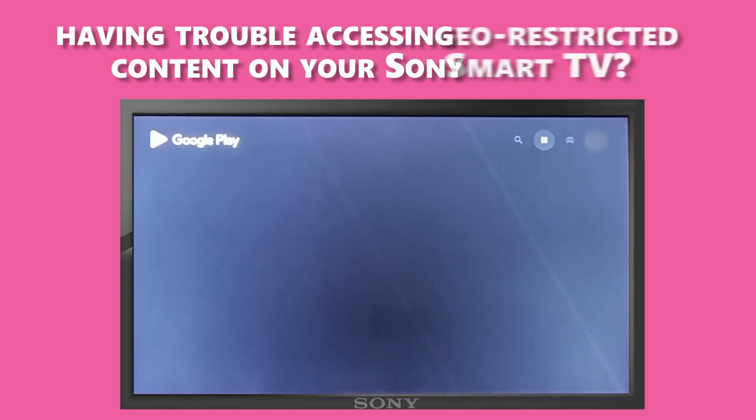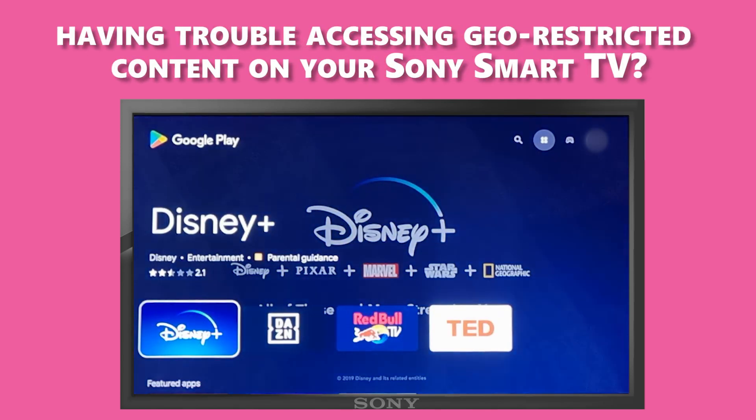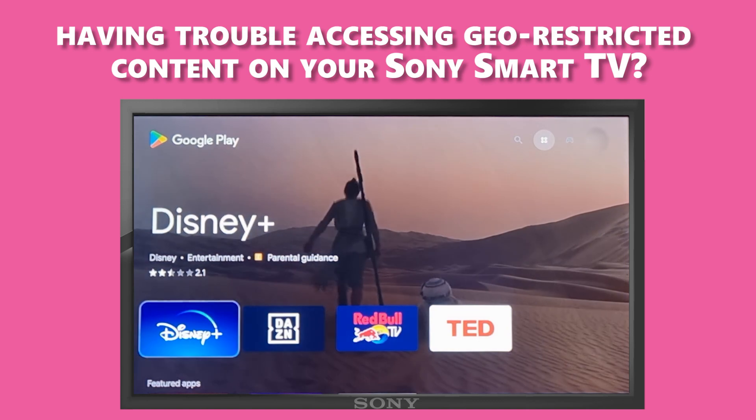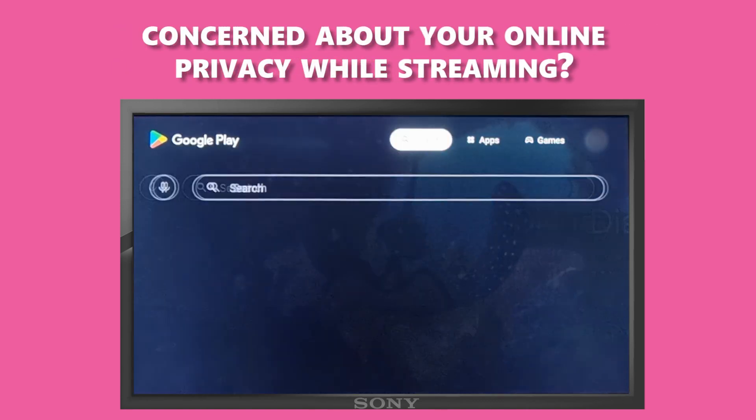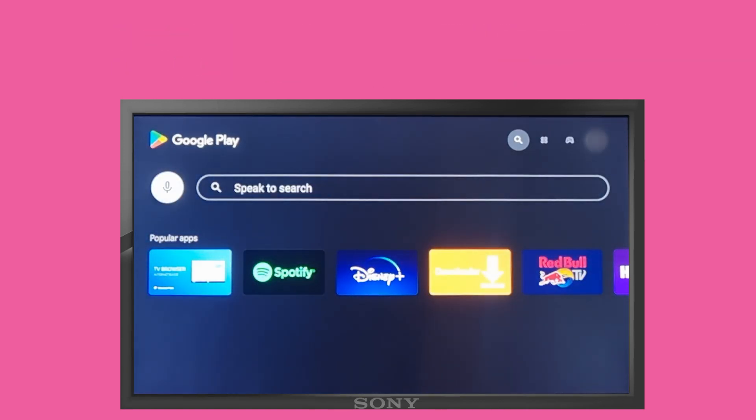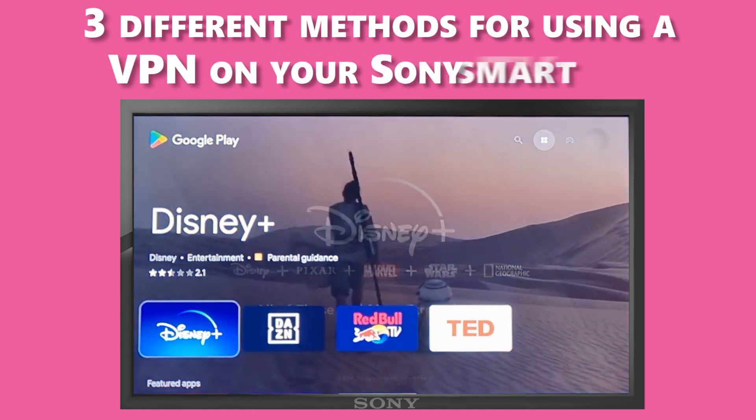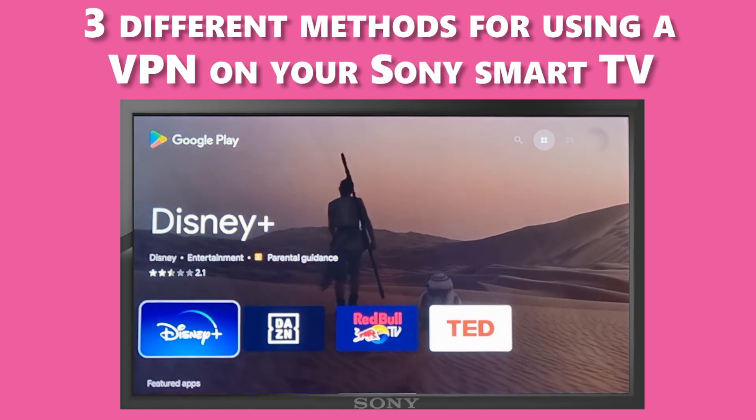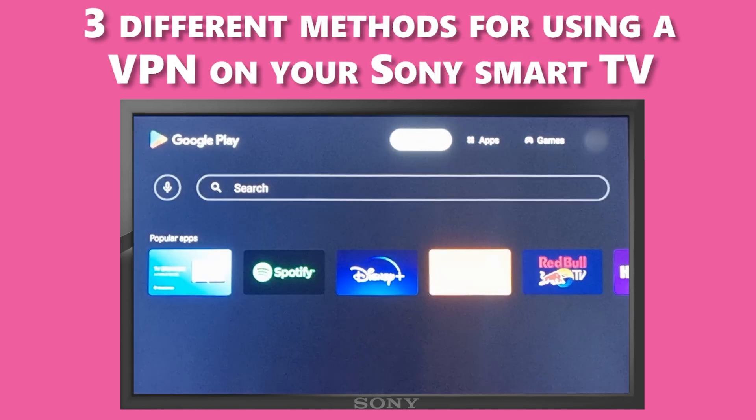Hey there! Are you having trouble accessing geo-restricted content on your Sony Smart TV or concerned about your online privacy while streaming? Don't worry! In this tutorial, we will show you how to install a VPN on your Sony Smart TV using three different methods.